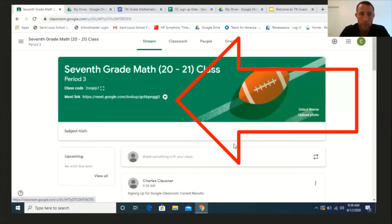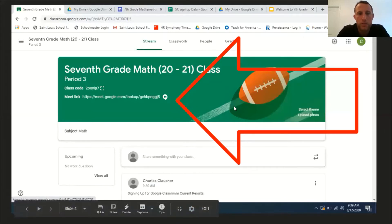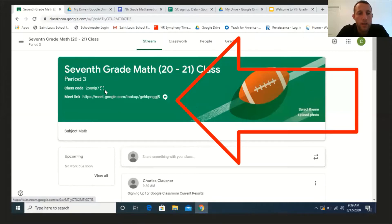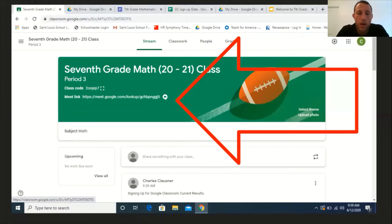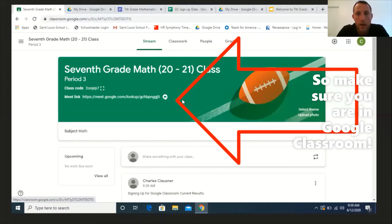Where is Google Meet? Here is a screenshot directly from one of our classes — this is Period Three. You can see their class code, and right underneath it is a Meet link. So when I tell you at the very end of this presentation what time you need to log on, all you have to do is click this button right where that big red arrow is pointing. Easy peasy.